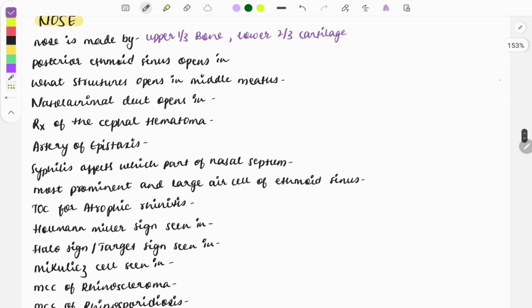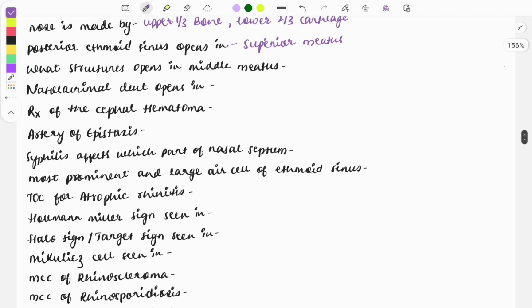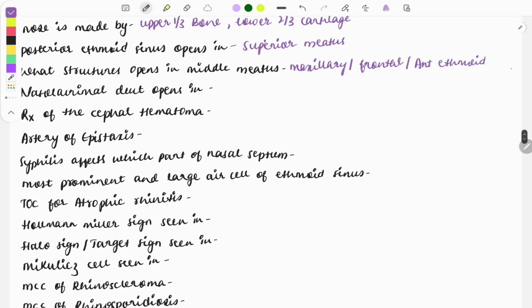The posterior ethmoidal sinus opens into the superior meatus. Structures that open into the middle meatus: maxillary sinus, frontal sinus, and anterior ethmoid. The nasolacrimal duct opens into the inferior meatus.